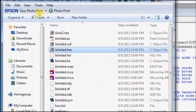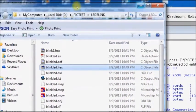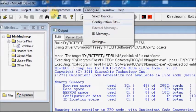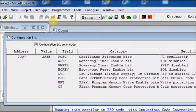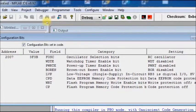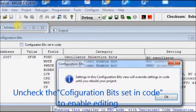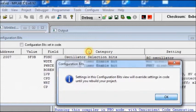The solution is to check the configuration bits. Go to Configure and select Configuration Bits. There you see the oscillator is set to RC oscillator, but in your project you are using an external crystal of either 20MHz or 8MHz. To change this, uncheck the option for configuration bit set in code and select OK. Now you can change the configuration.